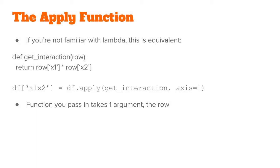If you're not familiar with lambda, this is exactly like passing in a function into the apply method. So an alternative way would be to actually define a function called get_interaction, which takes in row and returns row['x1'] times row['x2']. Then we can pass in this function into apply, and everything else is the same.